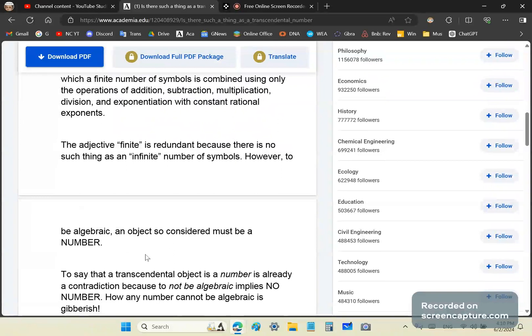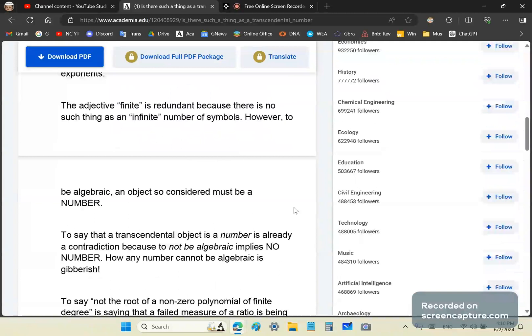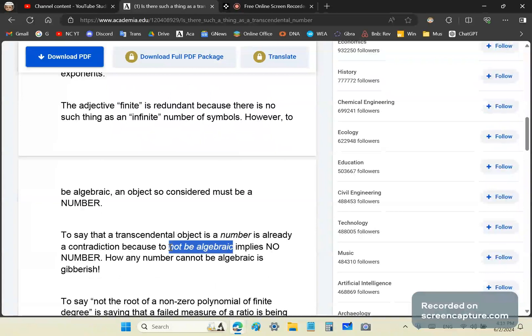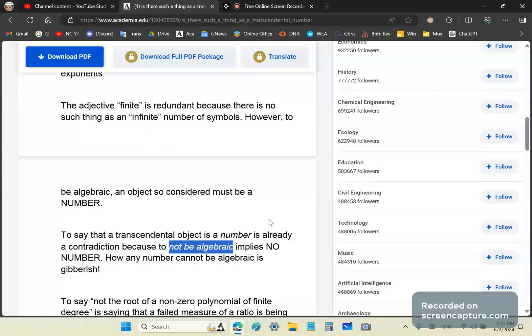To say that a transcendental object is a number is already a contradiction, because to not be algebraic implies no number. Of course, this is a typical mainstream definition - defining objects in terms of attributes they do not possess. But if it does not possess the attribute of being a number, how can they call it a number? Because they're morons, it's as simple as that.